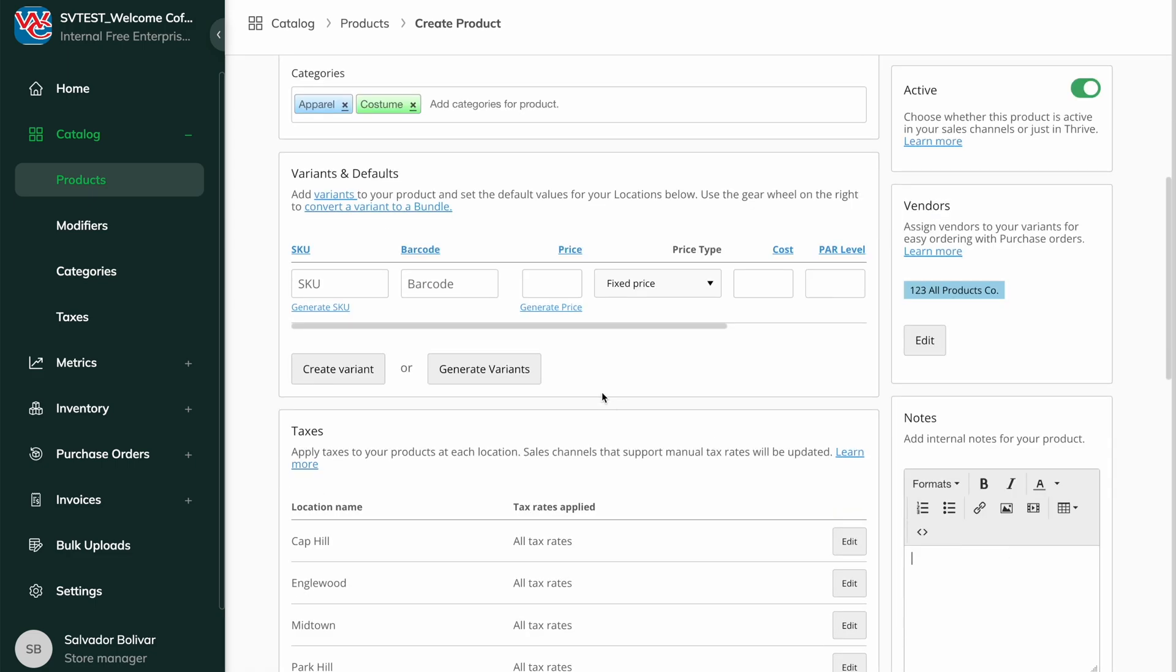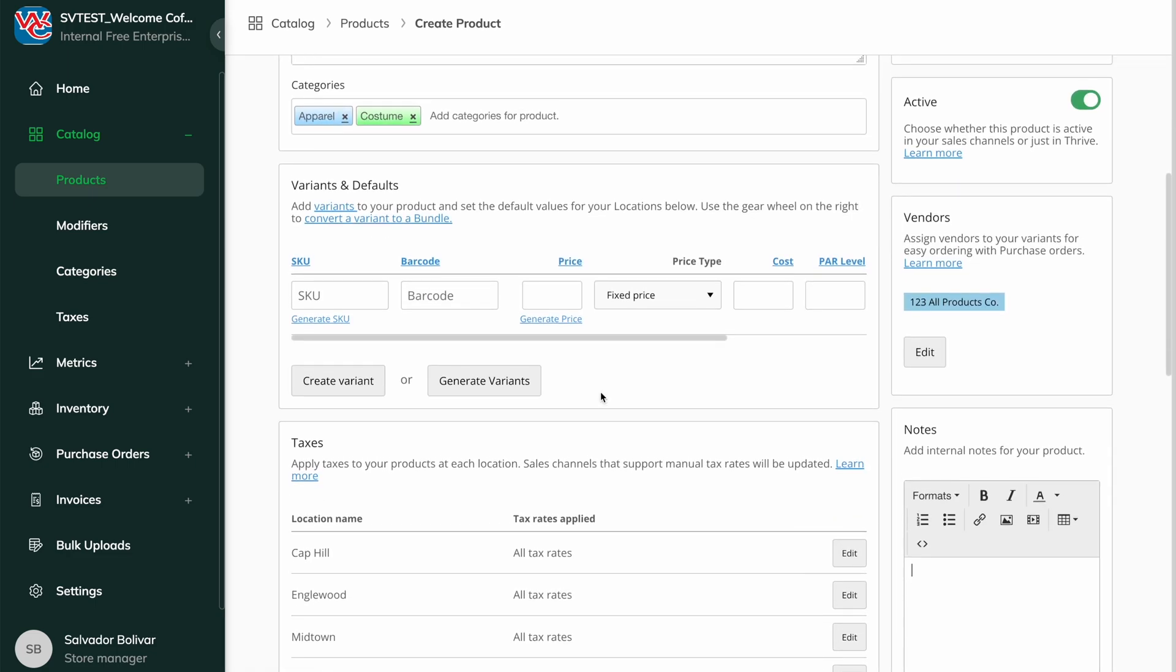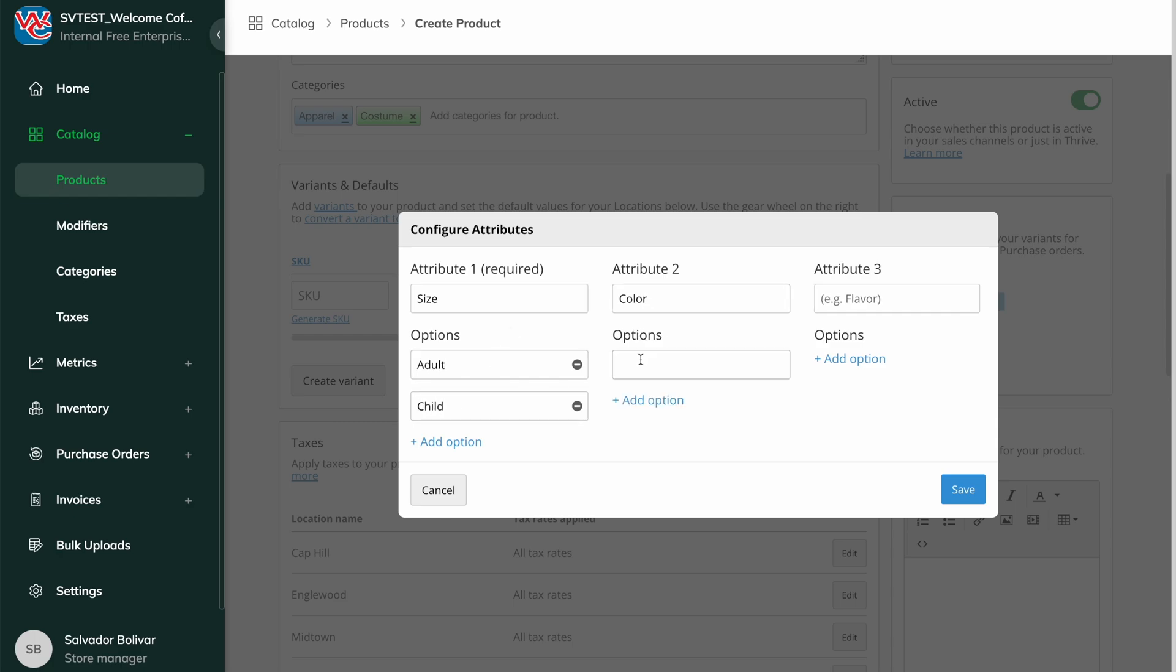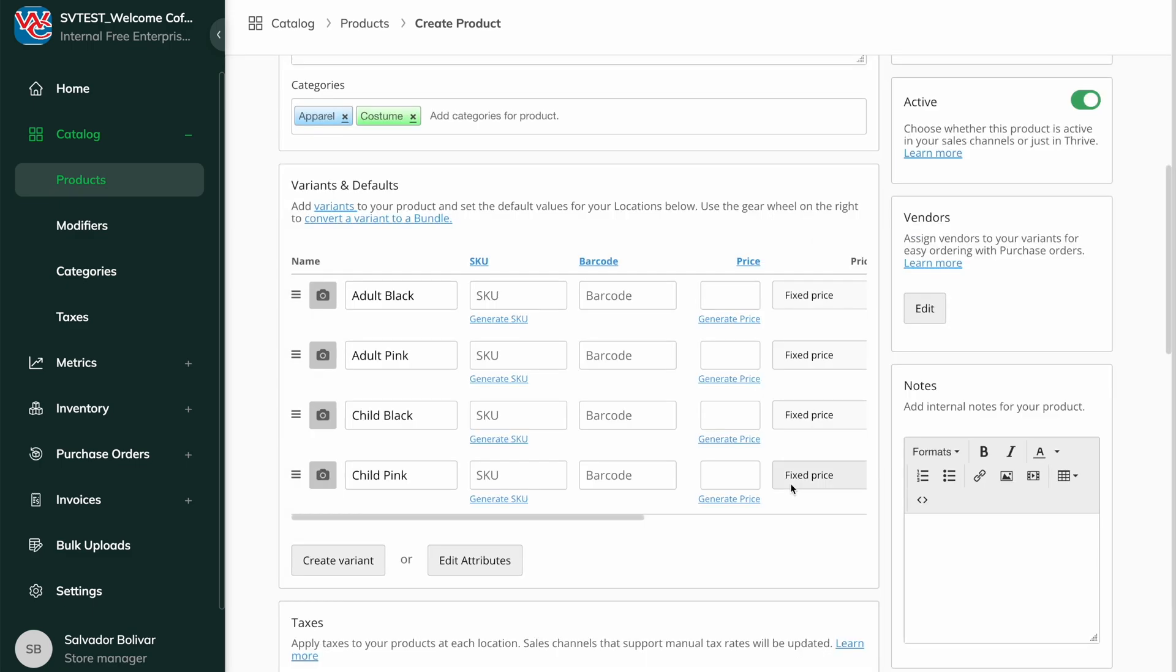Create variants one at a time, or in bulk, using the Generate Variance function. The Generate Variance option is ideal for when you have multiple overlapping factors, such as size and color. Generating variants will also give your option sets and names in your e-commerce channels.